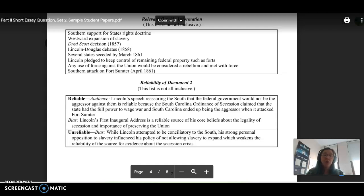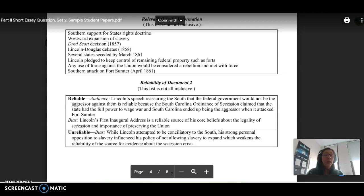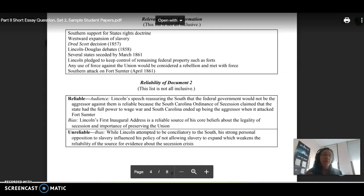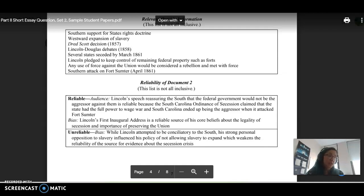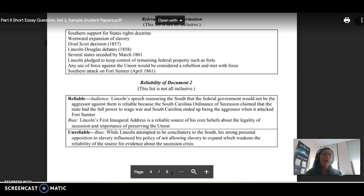So Lincoln's first inaugural address is a reliable source because it gives us information about his core beliefs about the legality of secession and the importance of preserving the union. However, he is very strongly opposed to slavery. This is influencing his policies of not allowing slavery to expand, which can impact its reliability or weaken the reliability of the source of information about the secession crisis. So you could talk about both of those components, and that's going to allow you to have a really nice analysis, hitting that top score on the rubric.